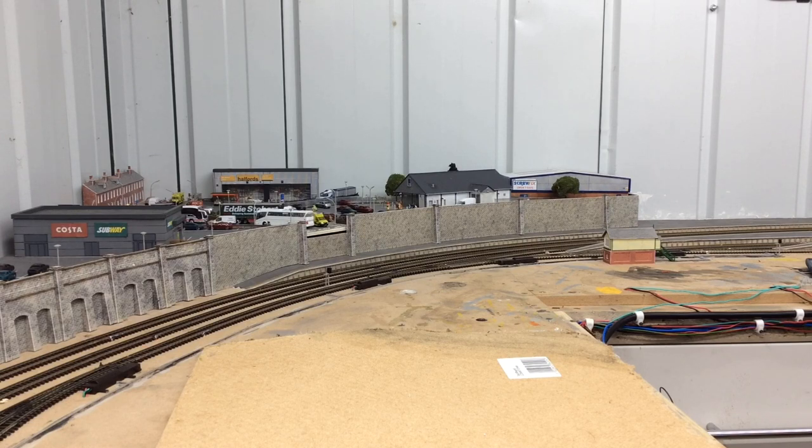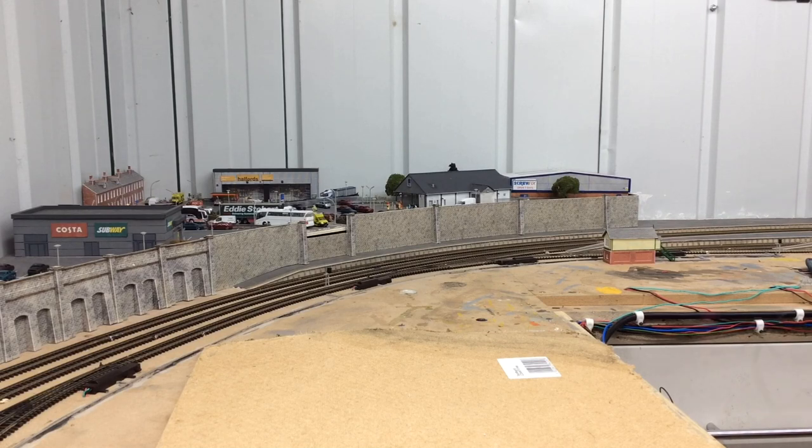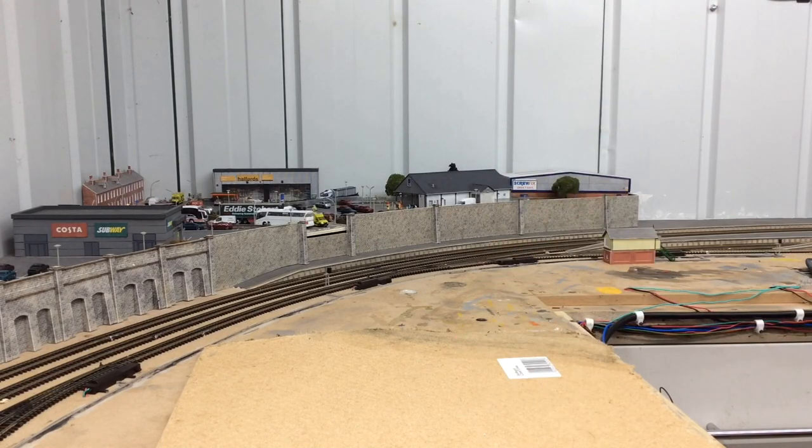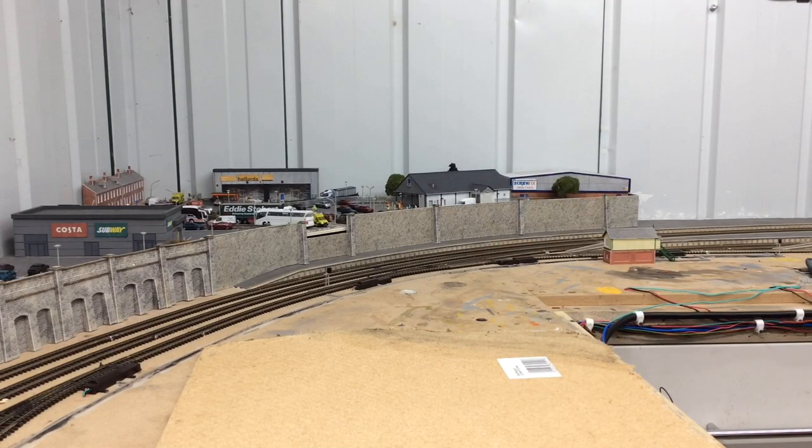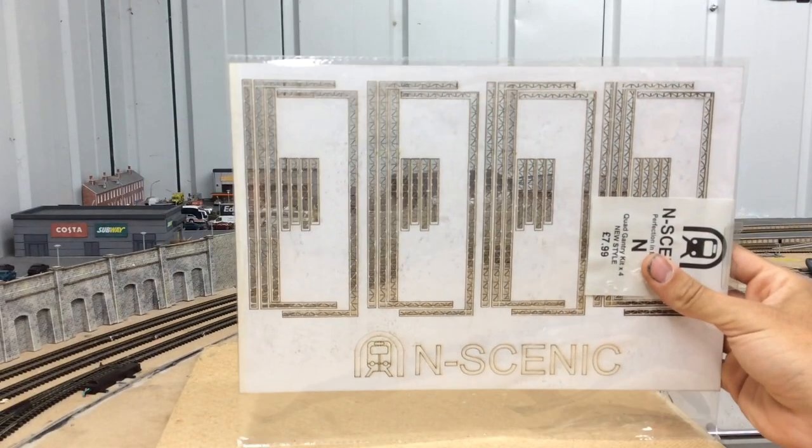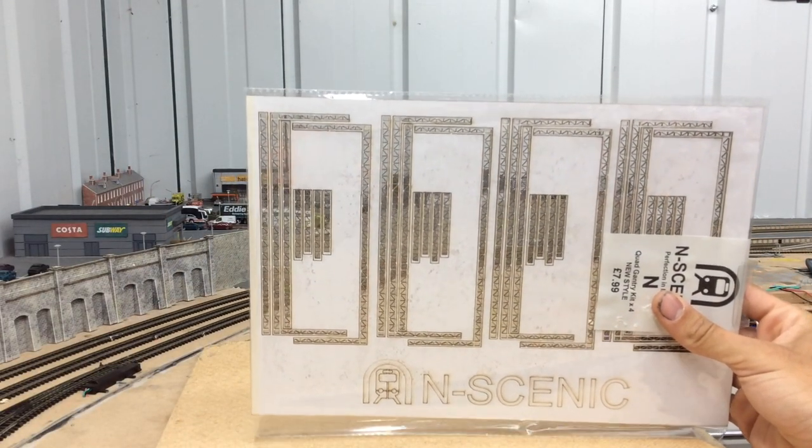For the signal heads, I'll be using the Gauge Master two aspect red and green signal heads. For the main gantry, I'll be using the N Scenic 4-Track gantry.